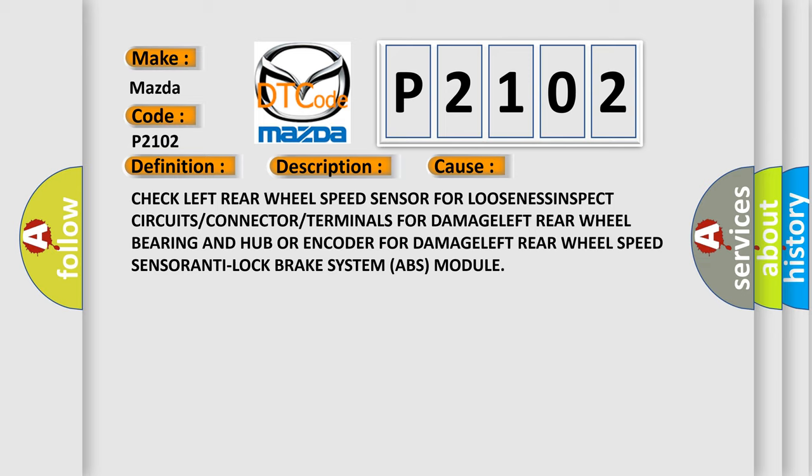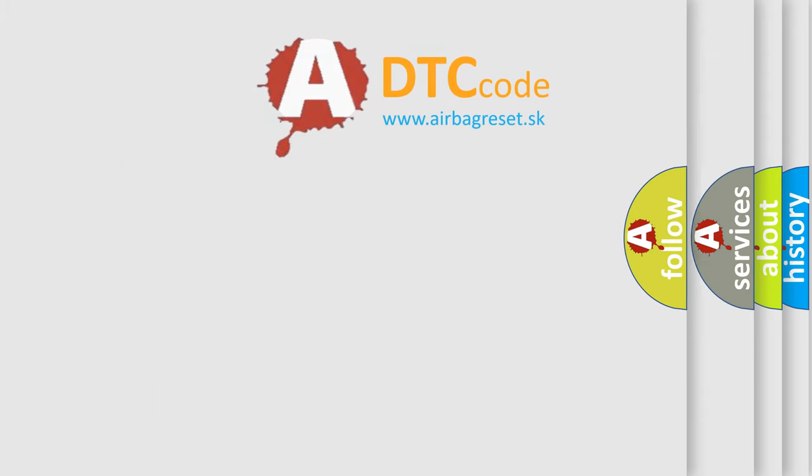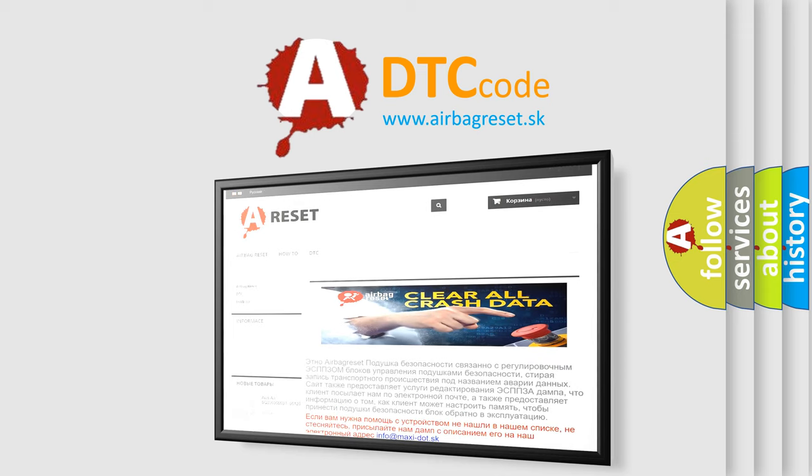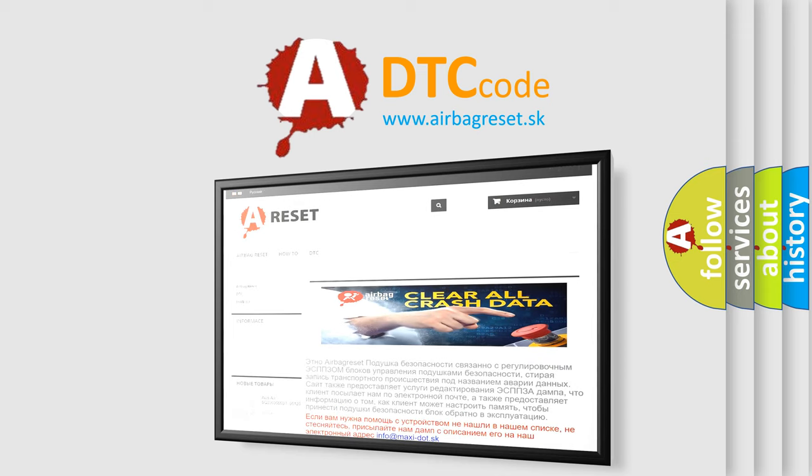The Airbag Reset website aims to provide information in 52 languages. Thank you for your attention and stay tuned for the next video.